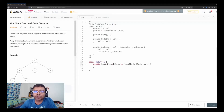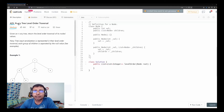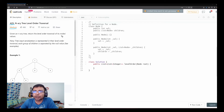Hello friends, welcome to Joy of Life. Today we are going to look at a medium level problem from LeetCode. The problem number is 429 — N-ary Tree Level Order Traversal. Given an N-ary tree, return the level order traversal of its node values.